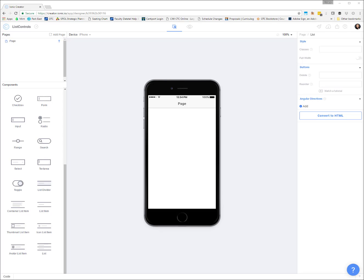Hello and welcome to this Ionic Creator tutorial video where we are looking at different types of list controls. Obviously when we are building our mobile apps, lists are an extremely popular way of displaying various types of information. When you combine lists with types of menus or tabs and paragraphs and things like that, we can really display our information in a visually appealing way that is very organized.